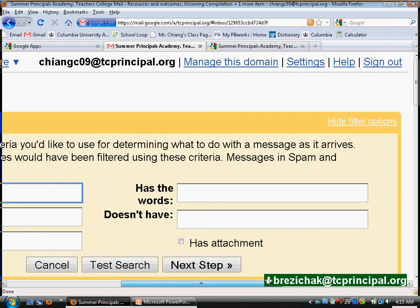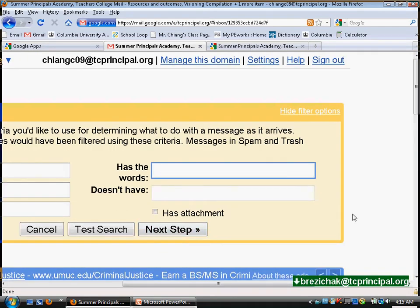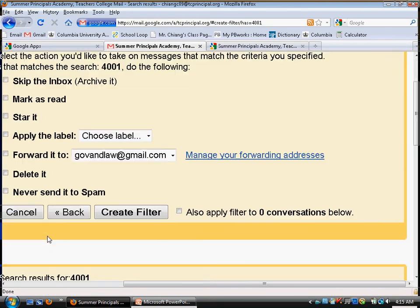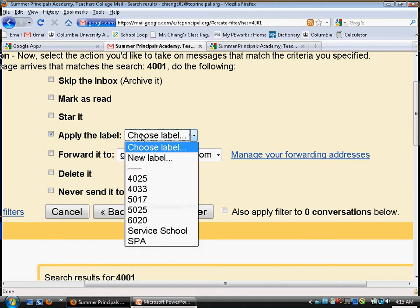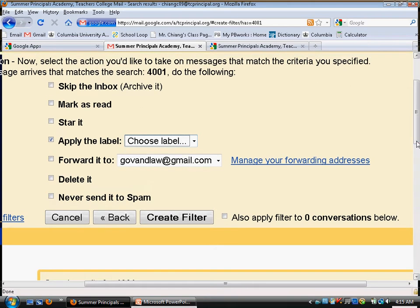A filter tells Google to do something specific to an email based on keywords. So if you type in '4001,' any email with the word '4001' — you're telling Google it should do one of these things: apply it directly to a folder, send it directly into a folder, forward it to an email, or something else.